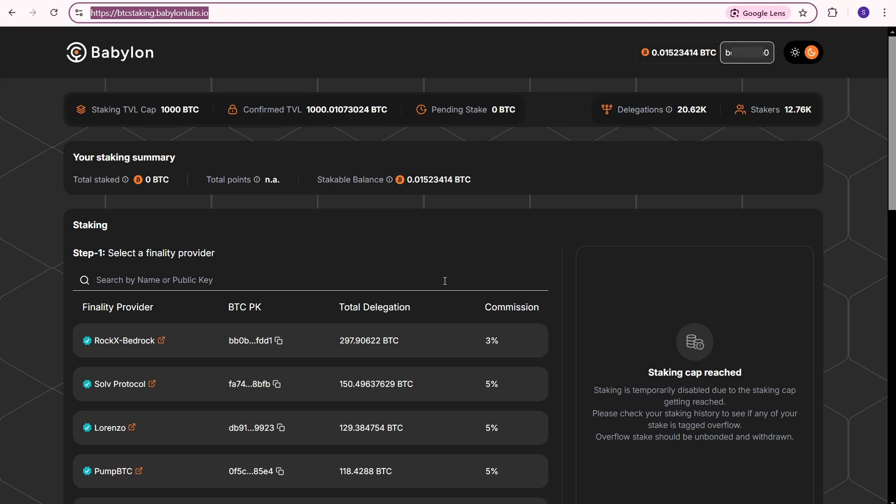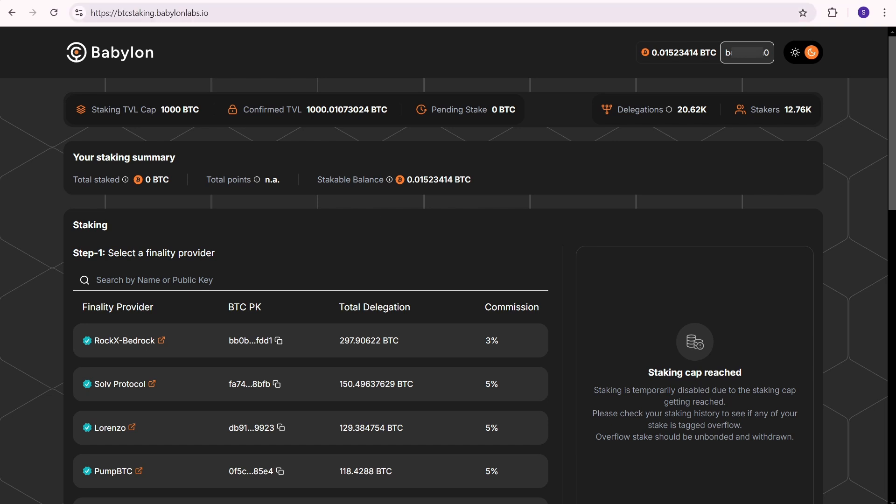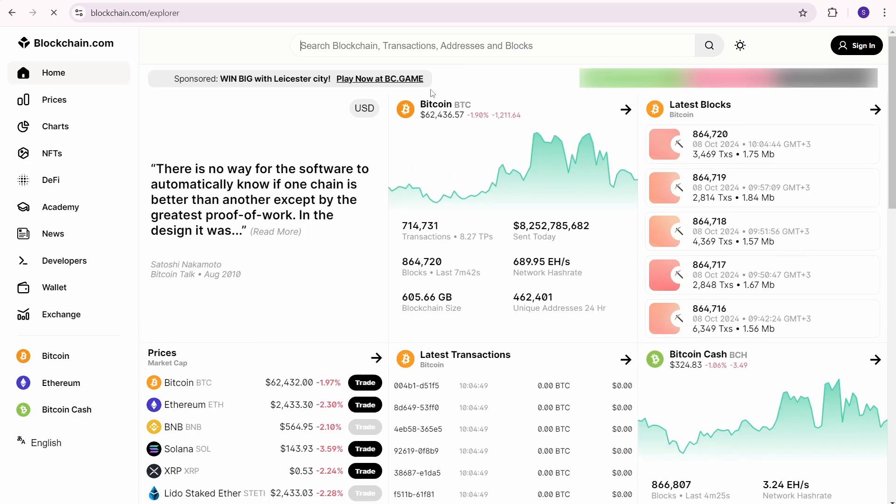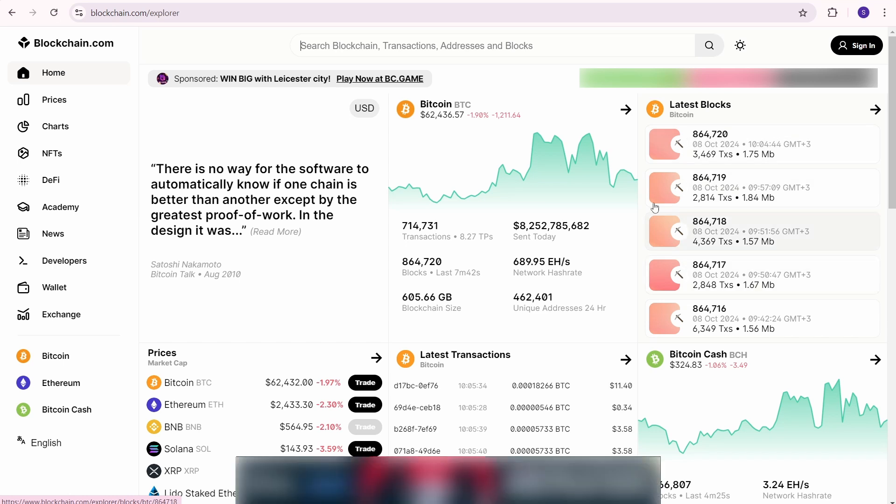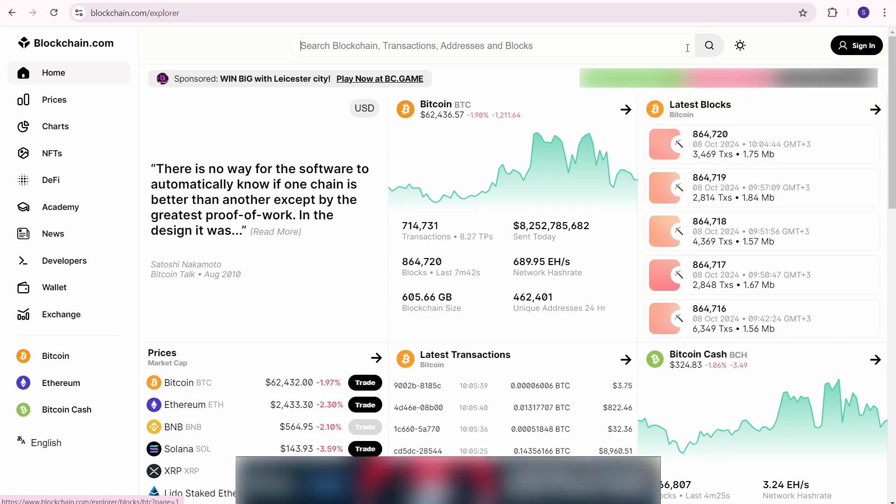Return to the Babylon staking page. Now you know that you need to wait for block 864790. To check the current BTC block number, you can use any Bitcoin blockchain explorer. I'm using one here. At the top right you'll see the latest blocks. The current block is 864720, so we need to wait for 70 more blocks.